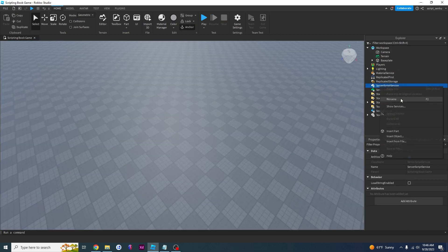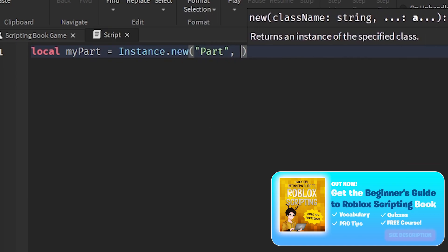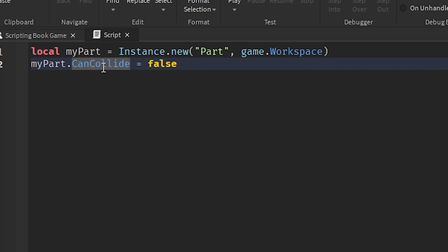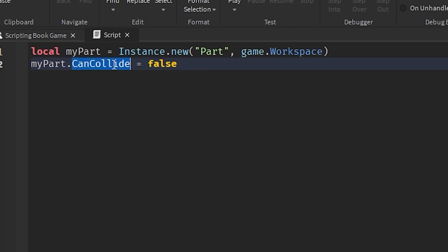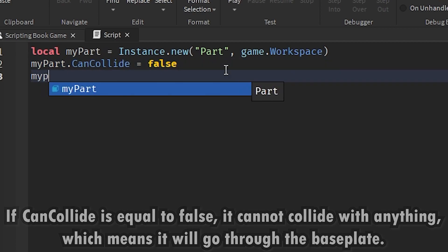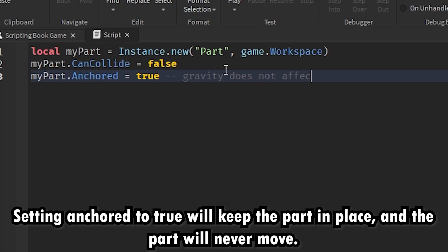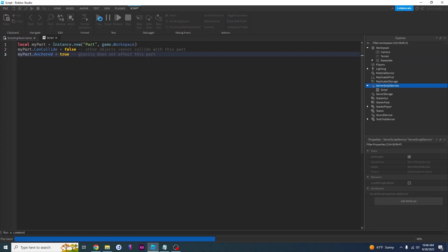To do this using code, we're going to create a new script and say: local myPart = Instance.new('Part', game.Workspace). Then we say myPart.CanCollide = false — remember this is the CanCollide property, whether or not the part can collide with other things. When using CanCollide you also need Anchored, so we set myPart.Anchored = true. This ensures gravity does not affect the part while CanCollide ensures other objects cannot collide with it.